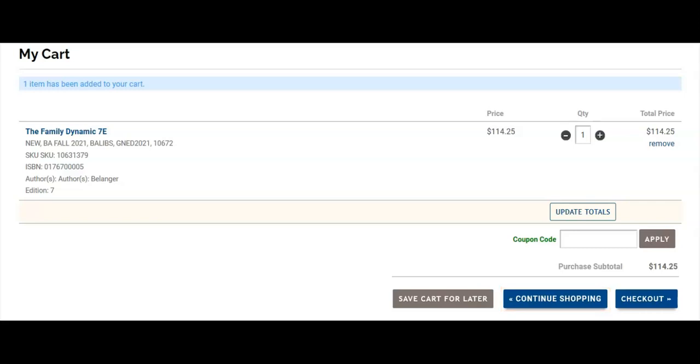If you are satisfied with the items in your shopping cart, click Checkout. If you have a coupon code, enter it into the box provided.